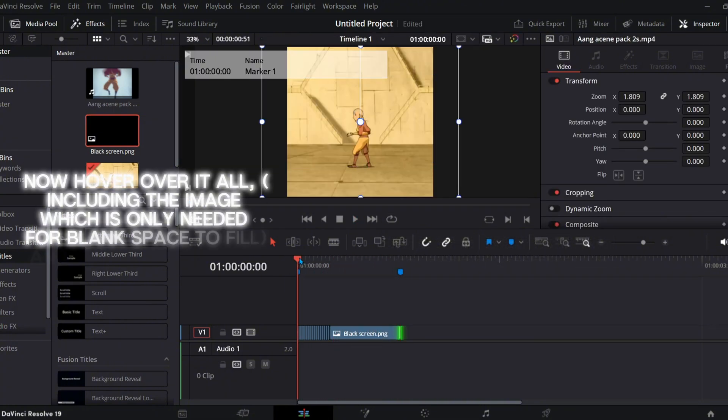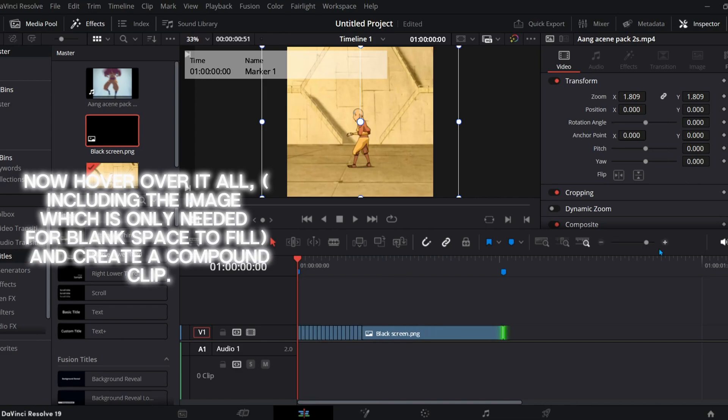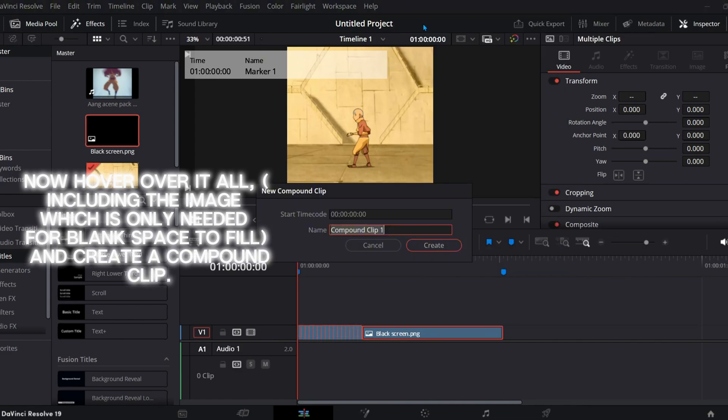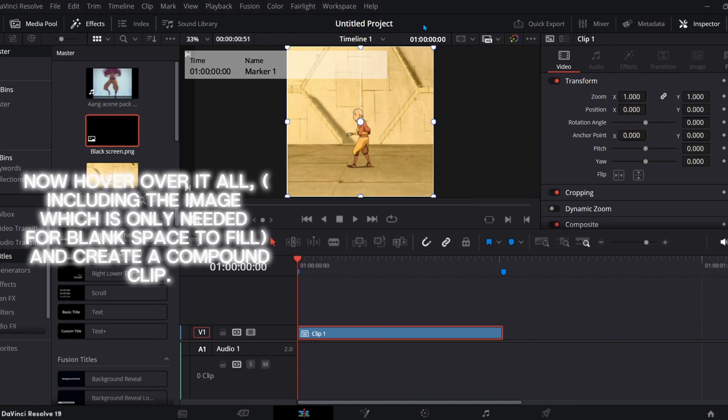Now hover over it all, including the image which is only needed for blank space to fill, and create a compound clip.